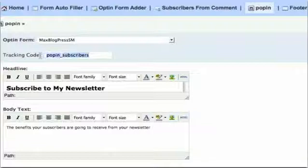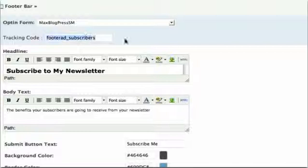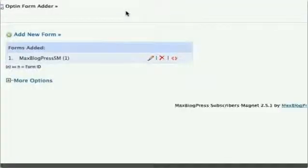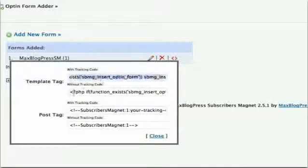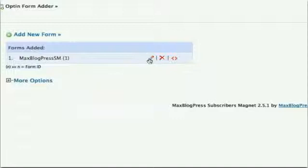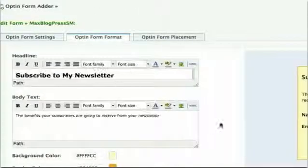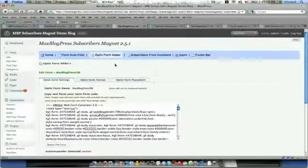Methodical tracking — each unique subscription method is tagged with a specific tracking code. With this additional feature, you will be able to easily track and monitor which methods are effective and which need improvement. Place your opt-in form anywhere — Subscriber's Magnet generates its own source code that can be copied and pasted virtually anywhere on your site, including within your blog posts themselves. You have full control over the look, feel, location, and functionality of your forms.